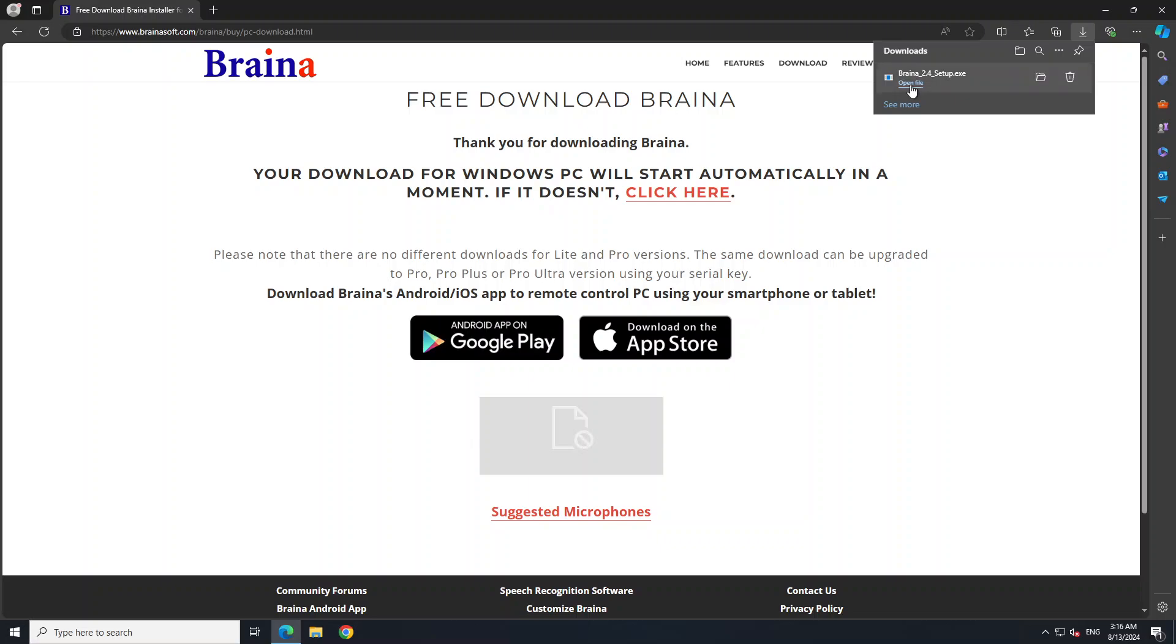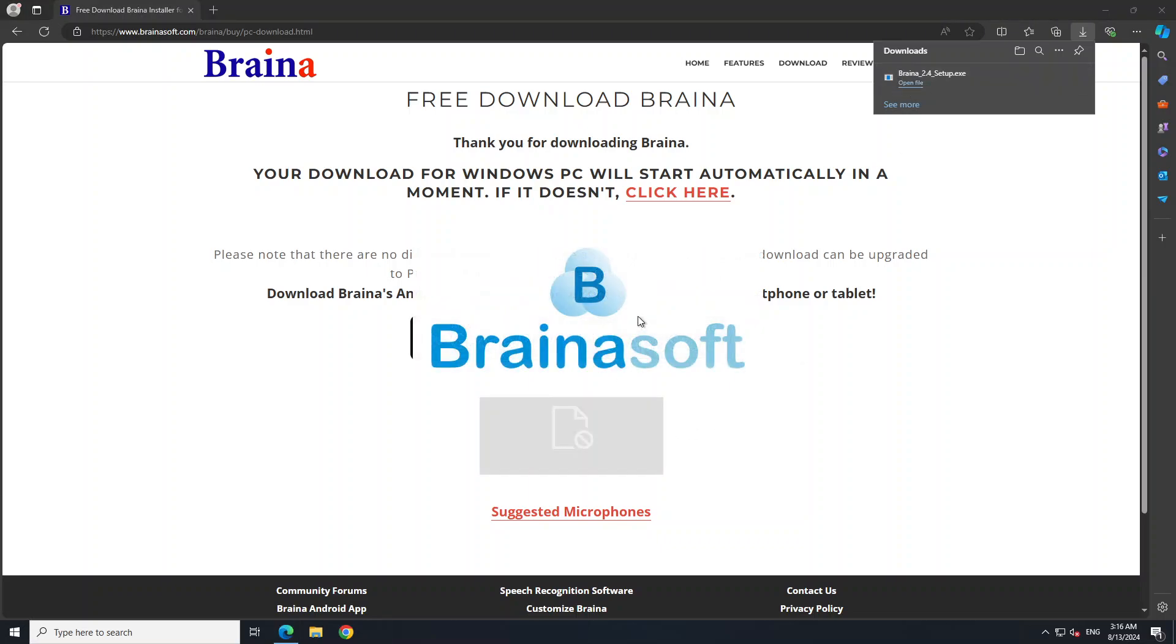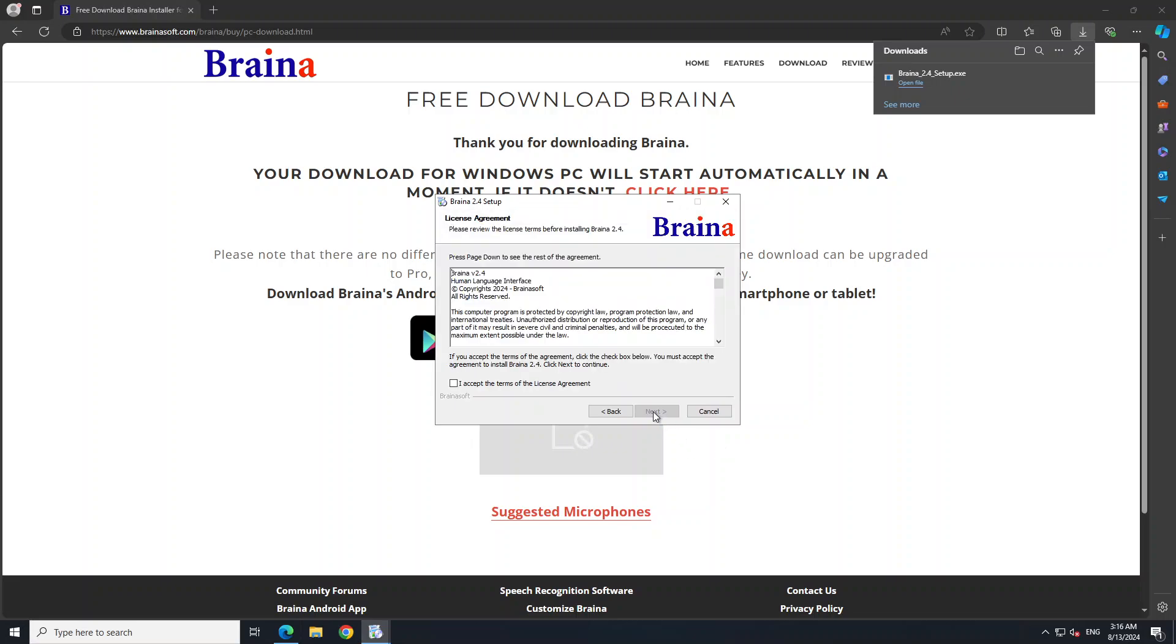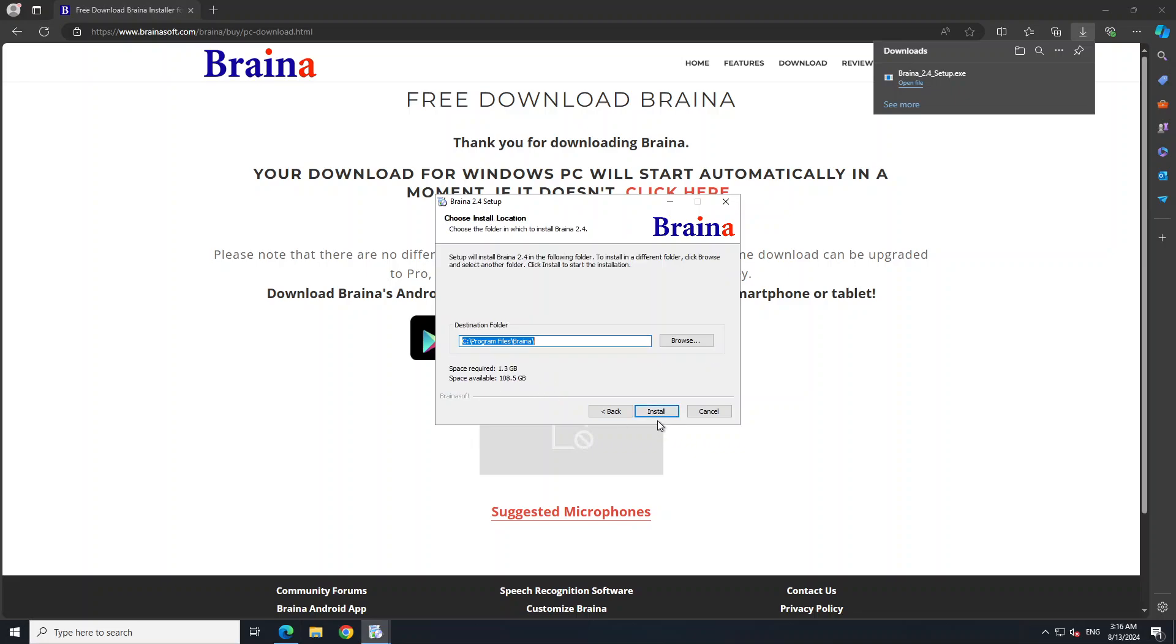The software is downloaded as you can see. Let's click on Open File and it is going to start the setup. I will also drop the link to this website in the video's description.